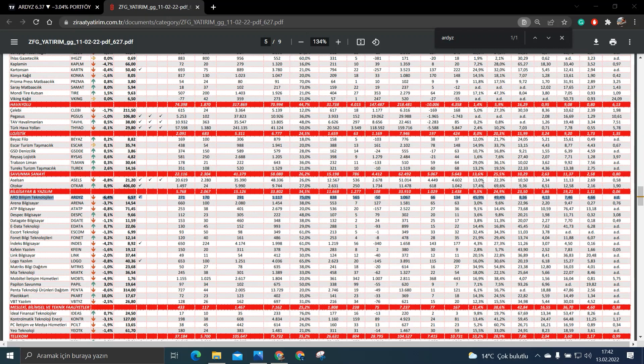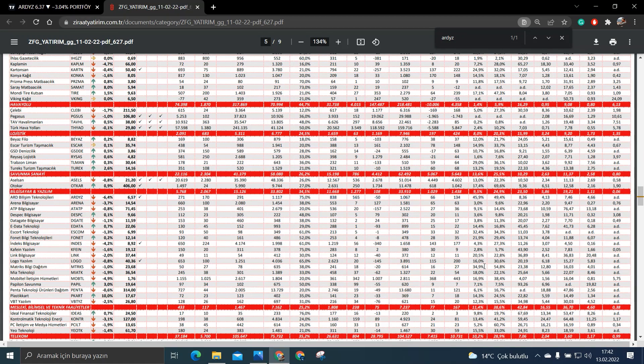Ve sektörüne göre bakın lider konumda olduğunu görebiliyorsunuz. Yani buna yaklaşabilen hangi şirket var? Bakın %34 ile burada Matrix Bilgi Dağıtım hissesi mevcut arkadaşlar.